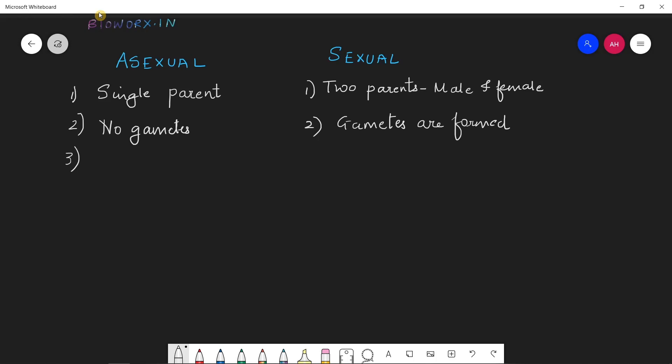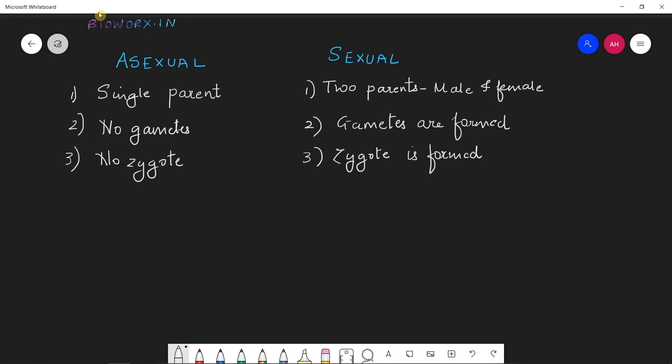Coming to the third point: since there are no gametes formed in asexual reproduction, there will be no formation of zygote. Zygote means a single cell which is a fusion product of a male and a female gamete. So there is no zygote formed in asexual reproduction, whereas in sexual reproduction a zygote is formed.